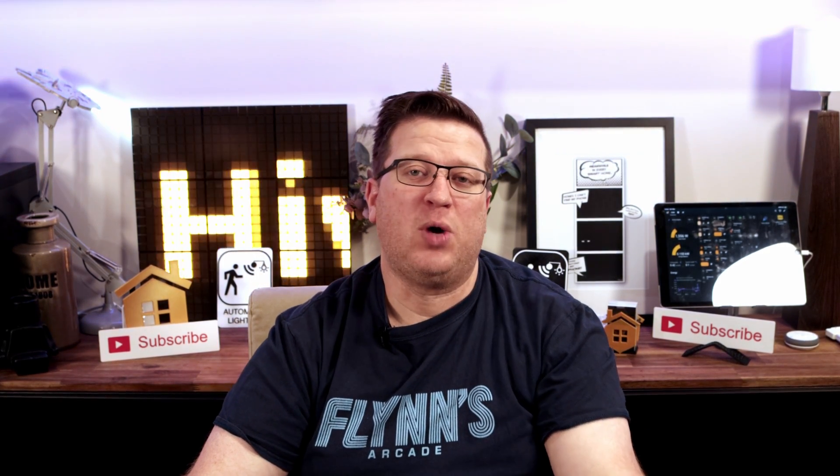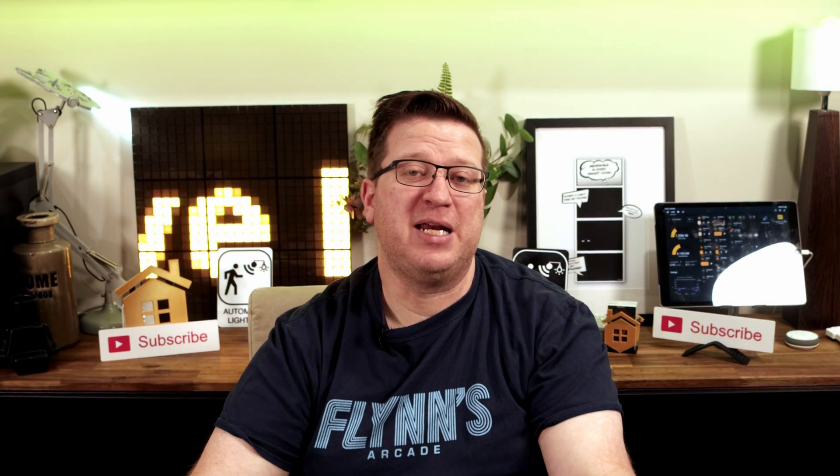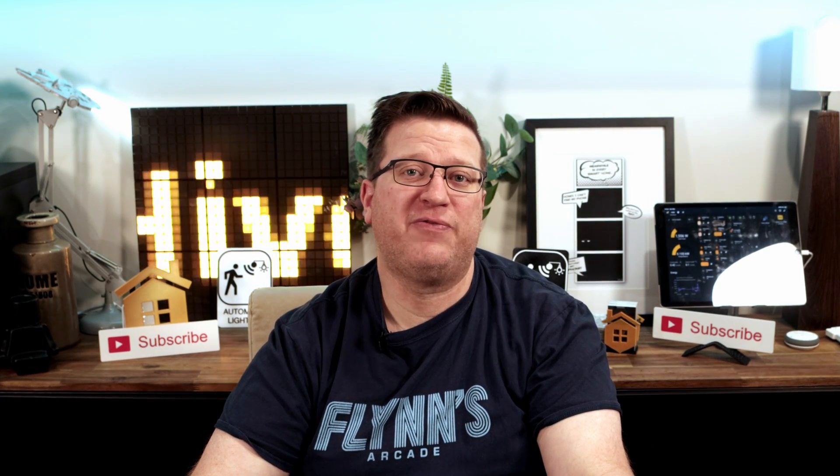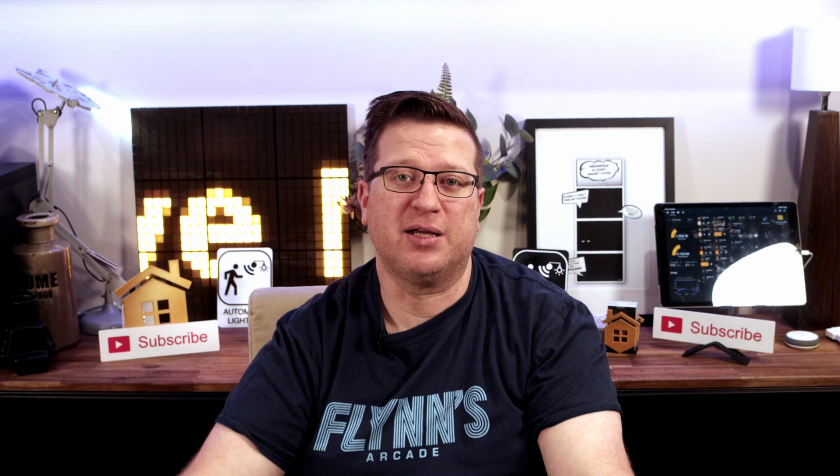So while I roll the intro, why don't you take a moment to subscribe and hit the bell icon so you get notified when I release new videos each week.